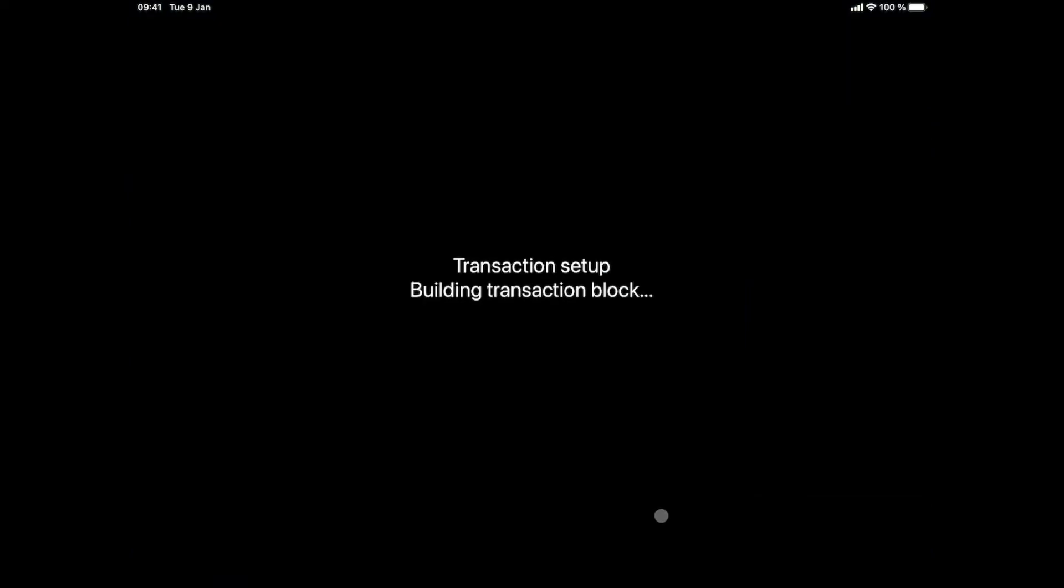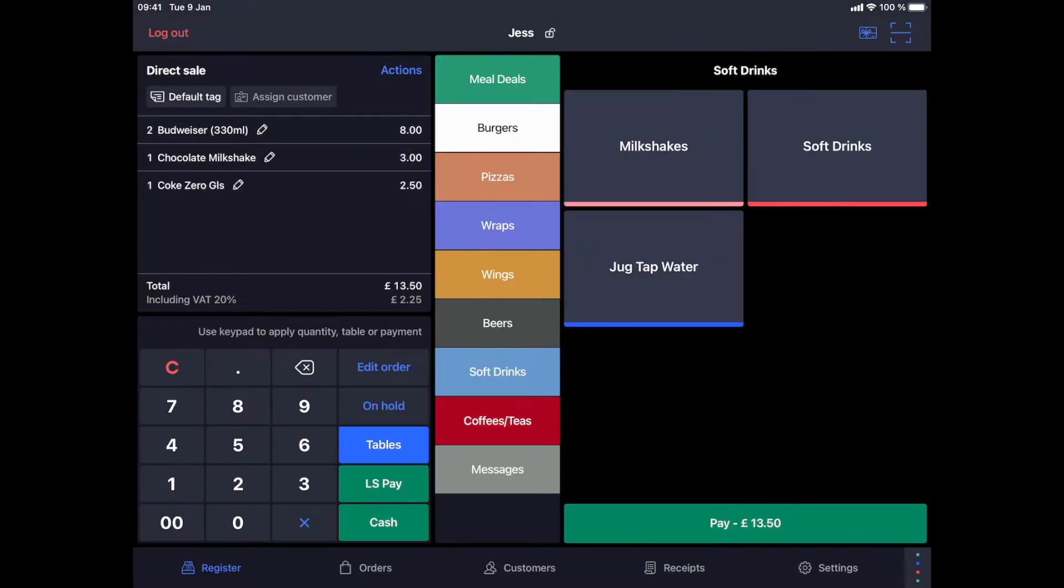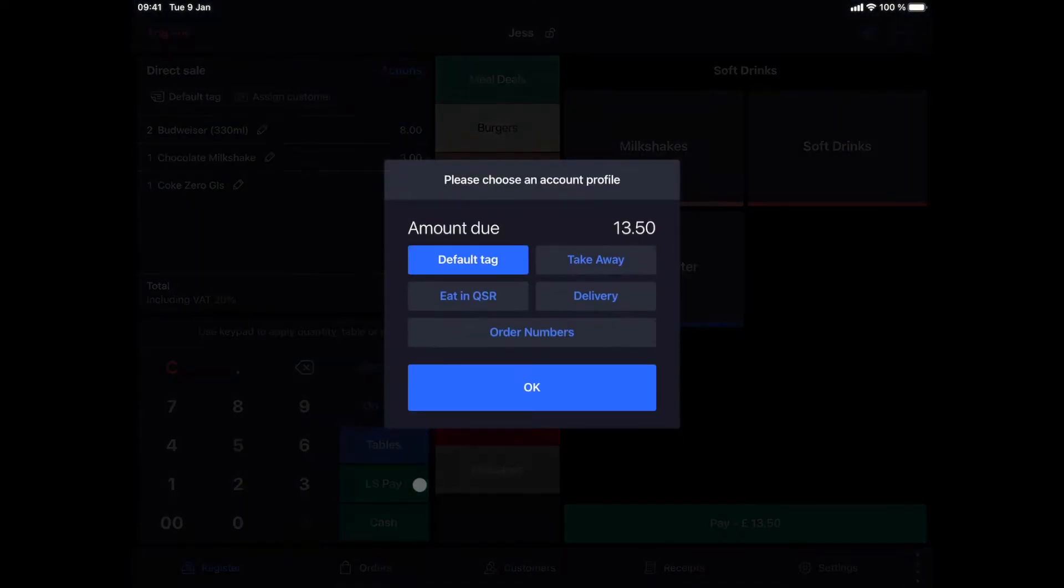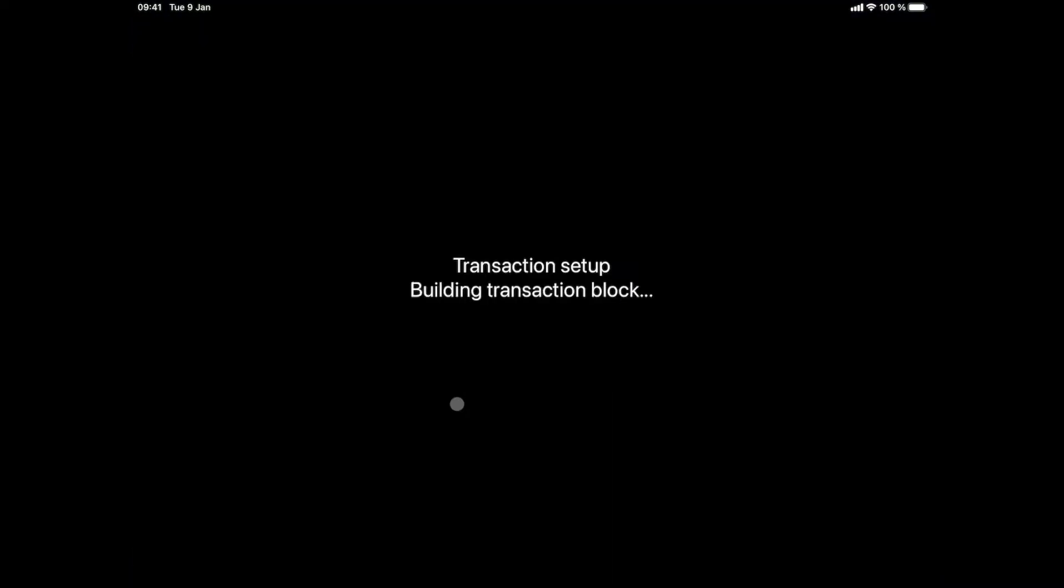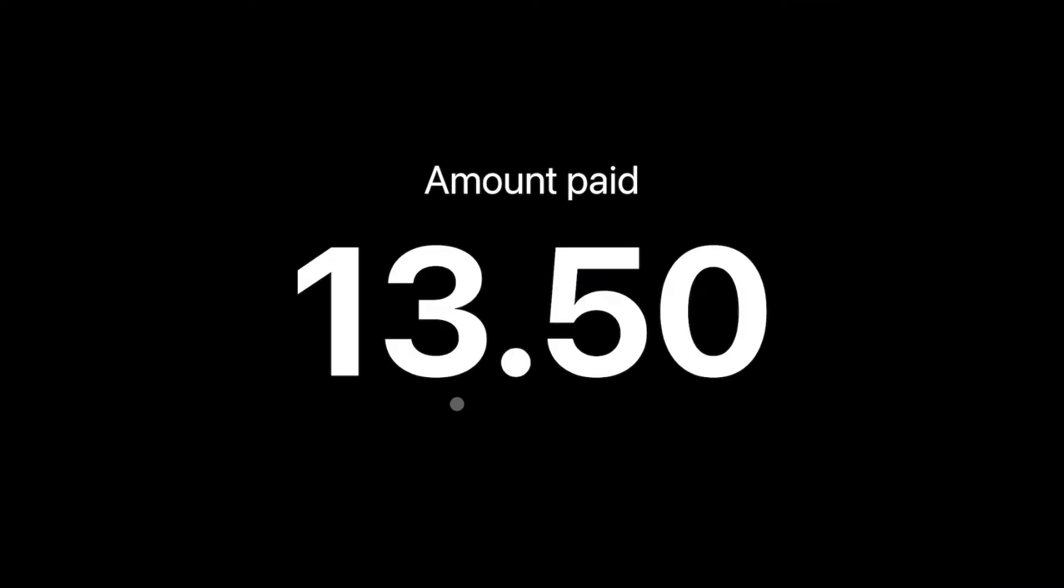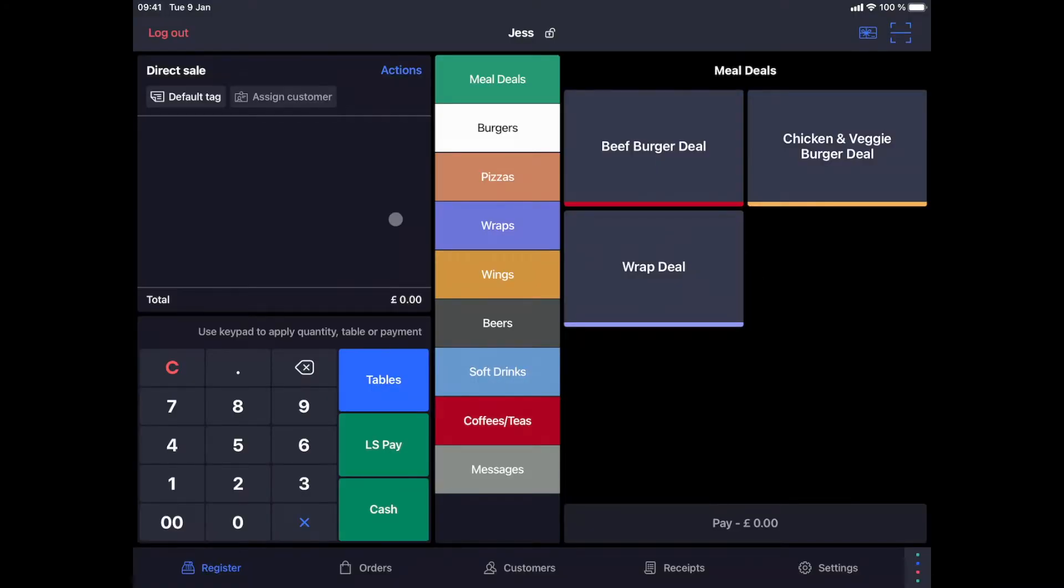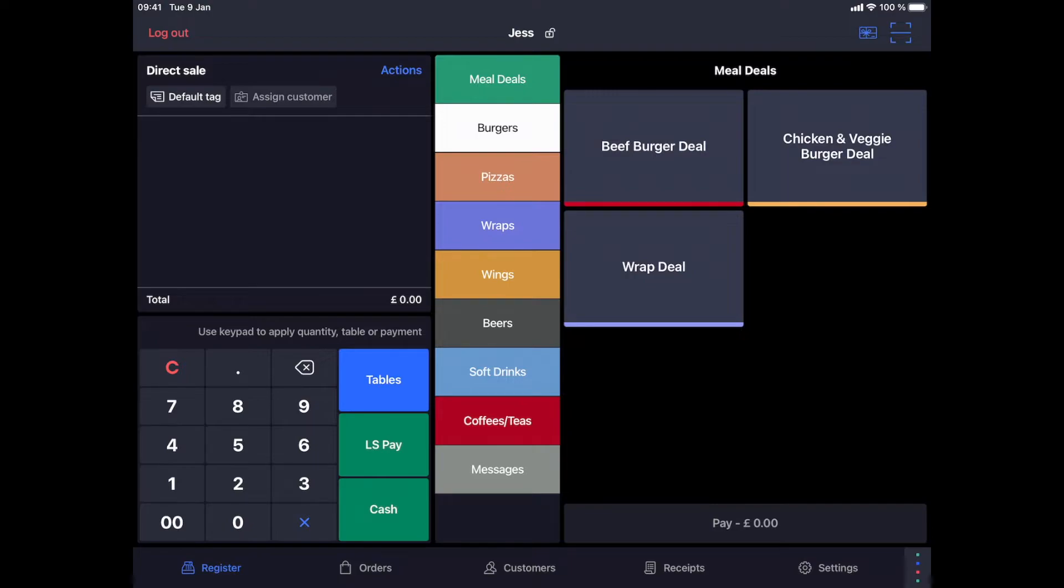We can also configure the POS that the cashier is asked to select the order profile before every payment. For more information on how to integrate online delivery platforms with Lightspeed K-Series, please refer to our Lightspeed delivery video. This is also relevant for our Dark Kitchen customers, who would like to use the checkout system for central order management and reporting.